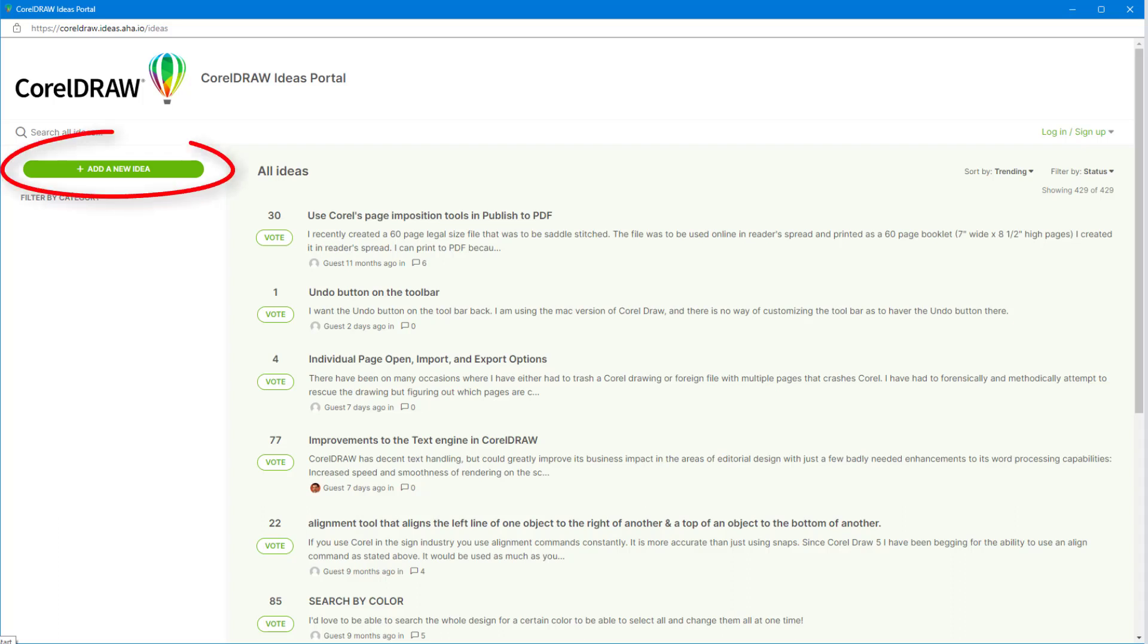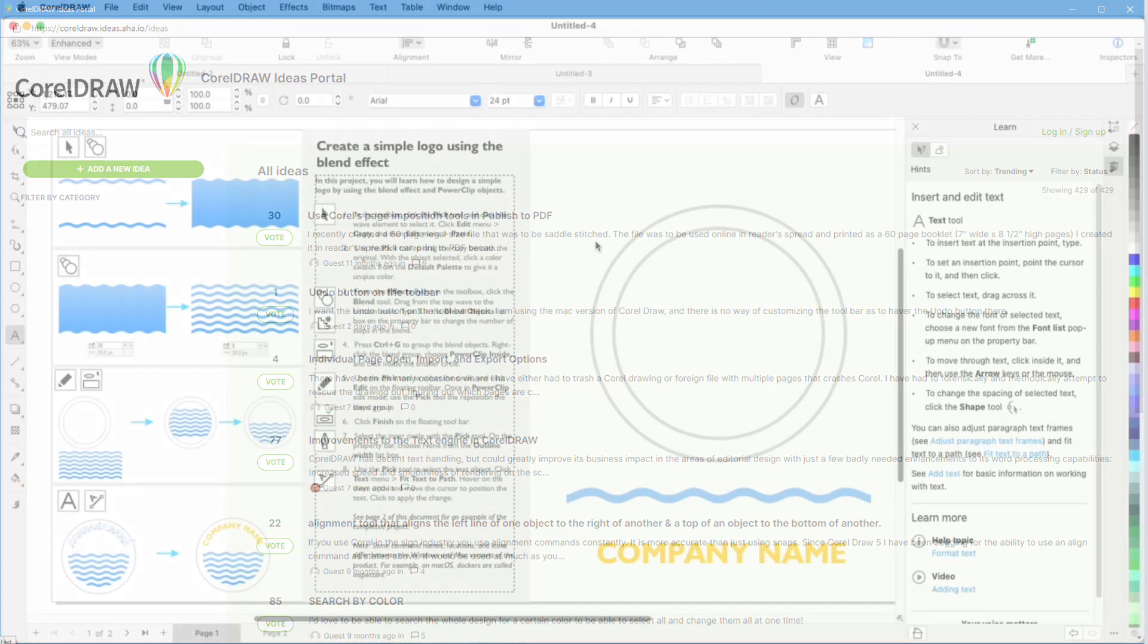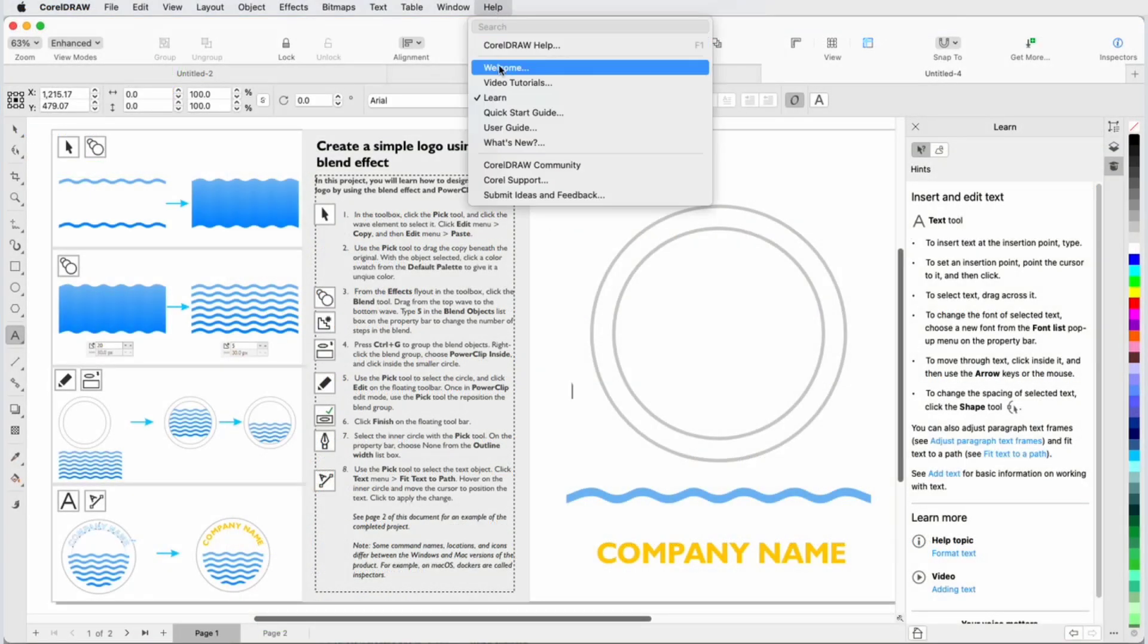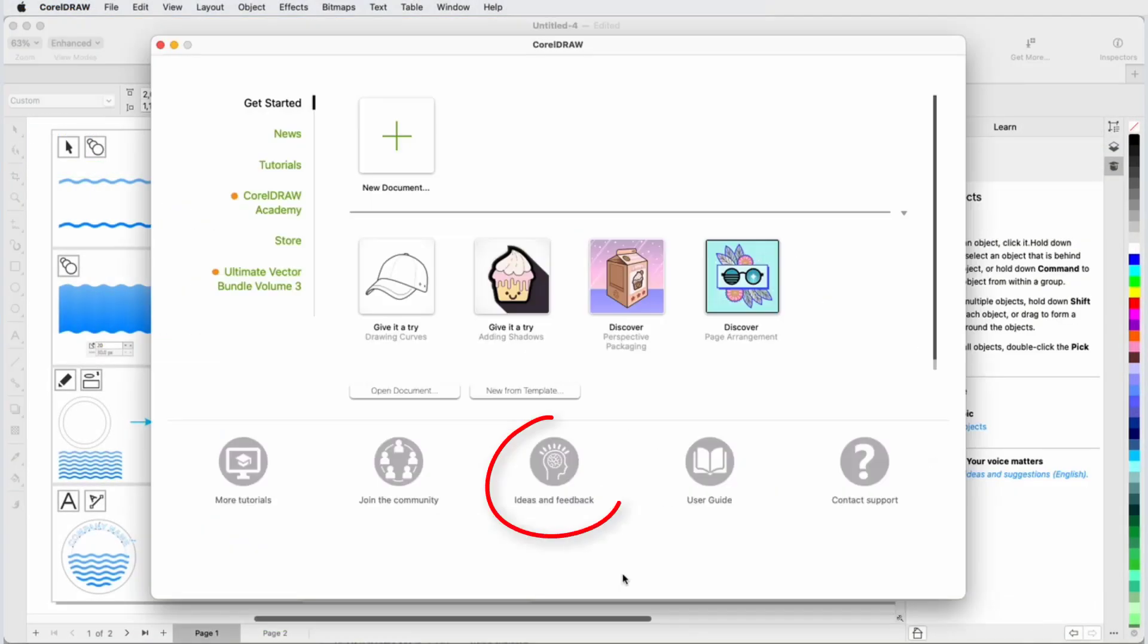You can submit your own ideas and suggestions, and vote on ideas and suggestions made by others. The Ideas Portal can also be accessed from the Welcome screen and from the CorelDRAW Community site.